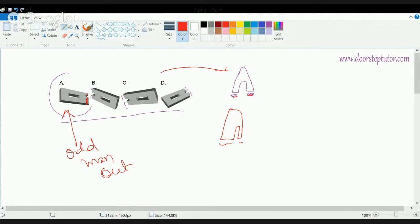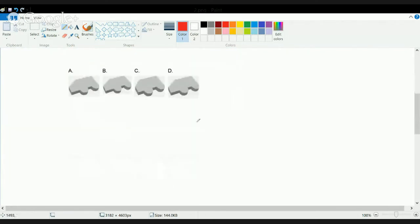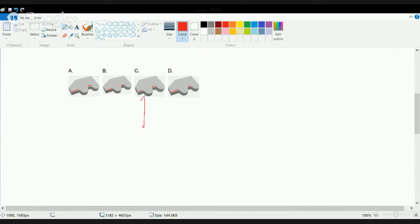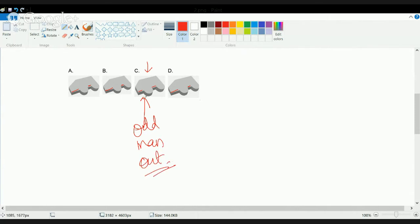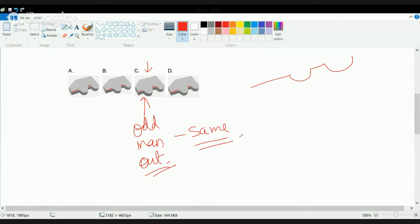Now let's understand the next example of a similar question. You have similar shapes in all four choices, but you have to nicely observe the lengths. In one choice, this length is more than this length. Again in another, this length is more than this length. But in choice C, this length and this length are almost equal. In the final choice, this length is much more than this length. Therefore, choice C is the odd man out.